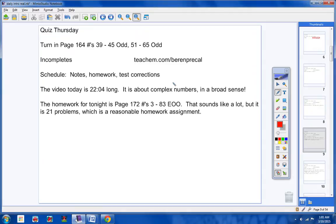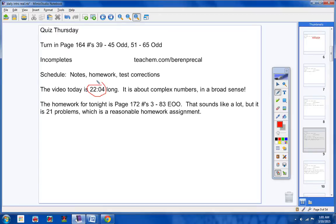The homework for tonight is page 172, problems 3 through 83, every other odd. That sounds like a lot, but it's not. It's 21 problems, which is a very reasonable homework assignment, especially when your instruction time is only 22 minutes long.